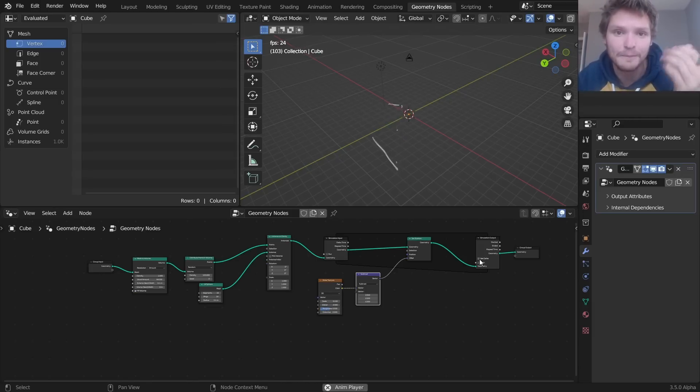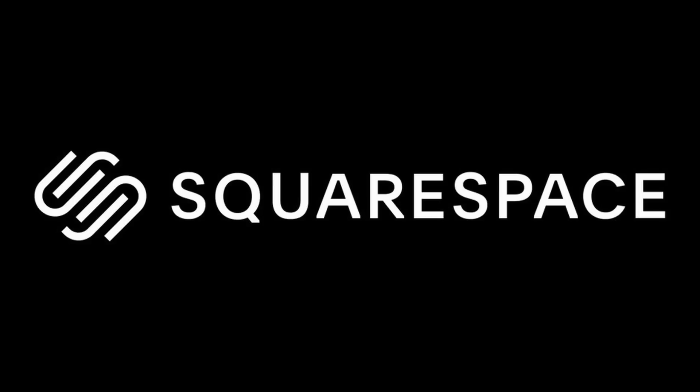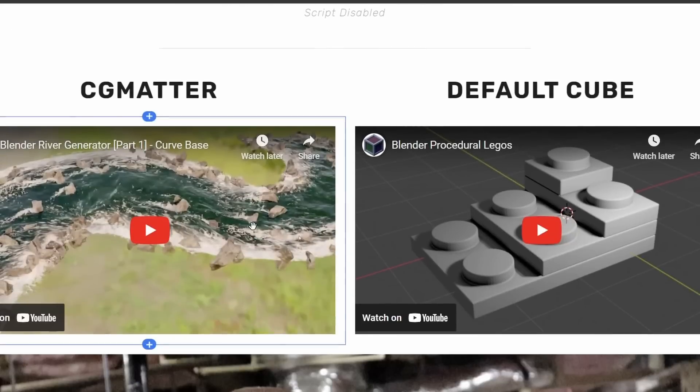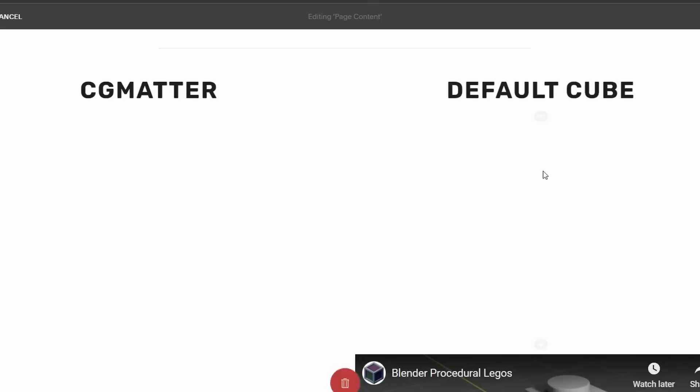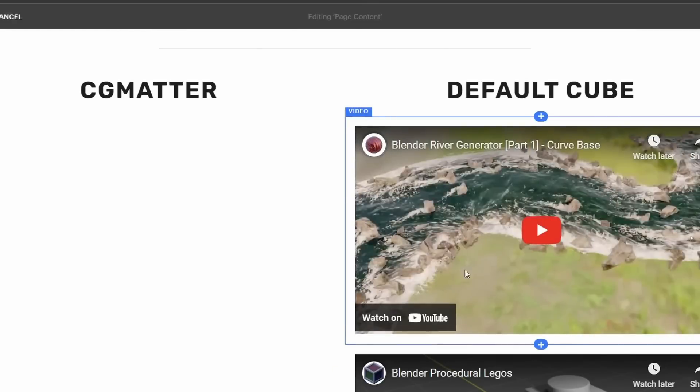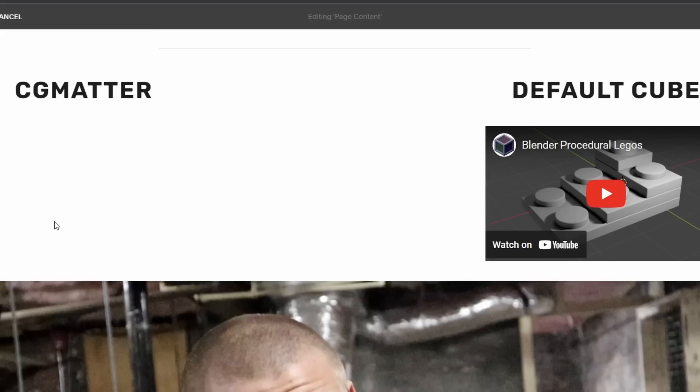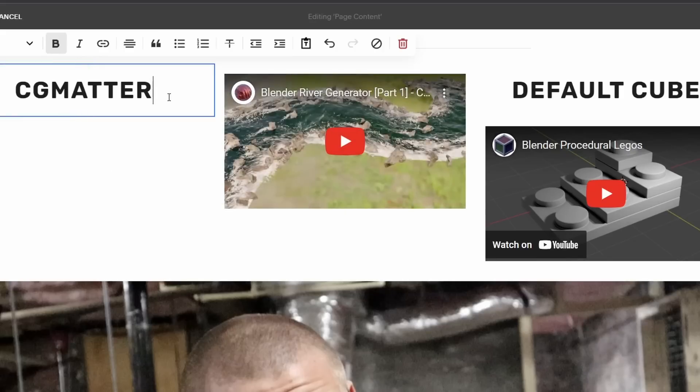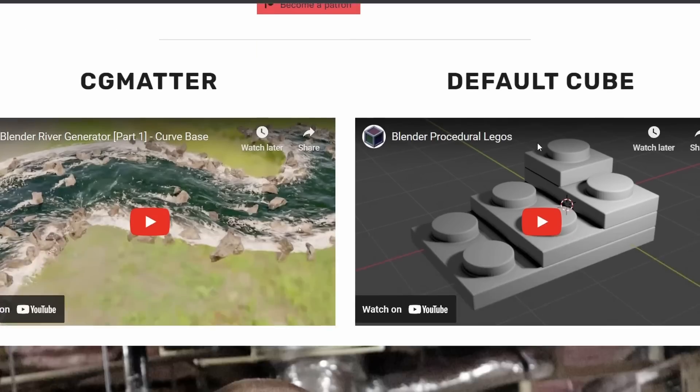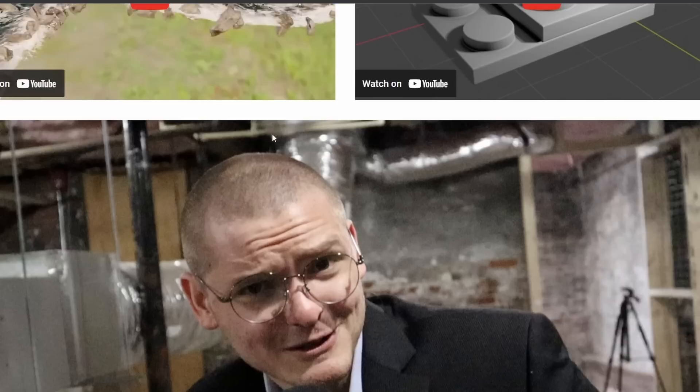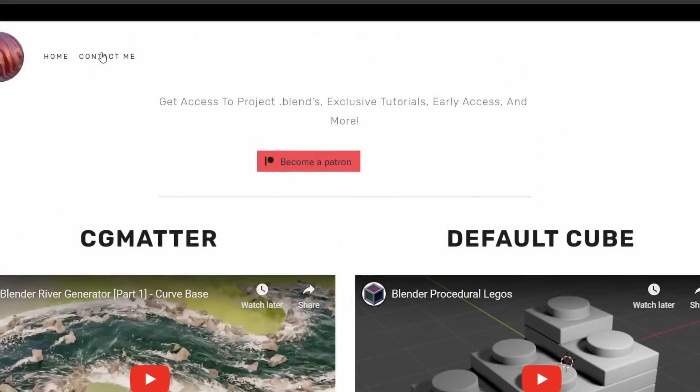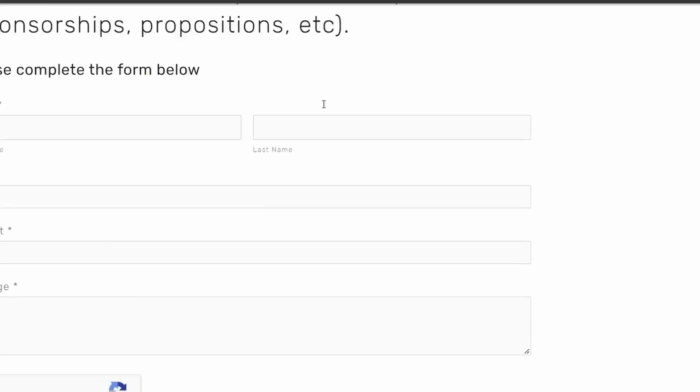So this tutorial is sponsored by Squarespace. And if you do not know what Squarespace is, it is a service that lets you make websites very easily without any of the coding, without any of the nonsense. My website's made with it.